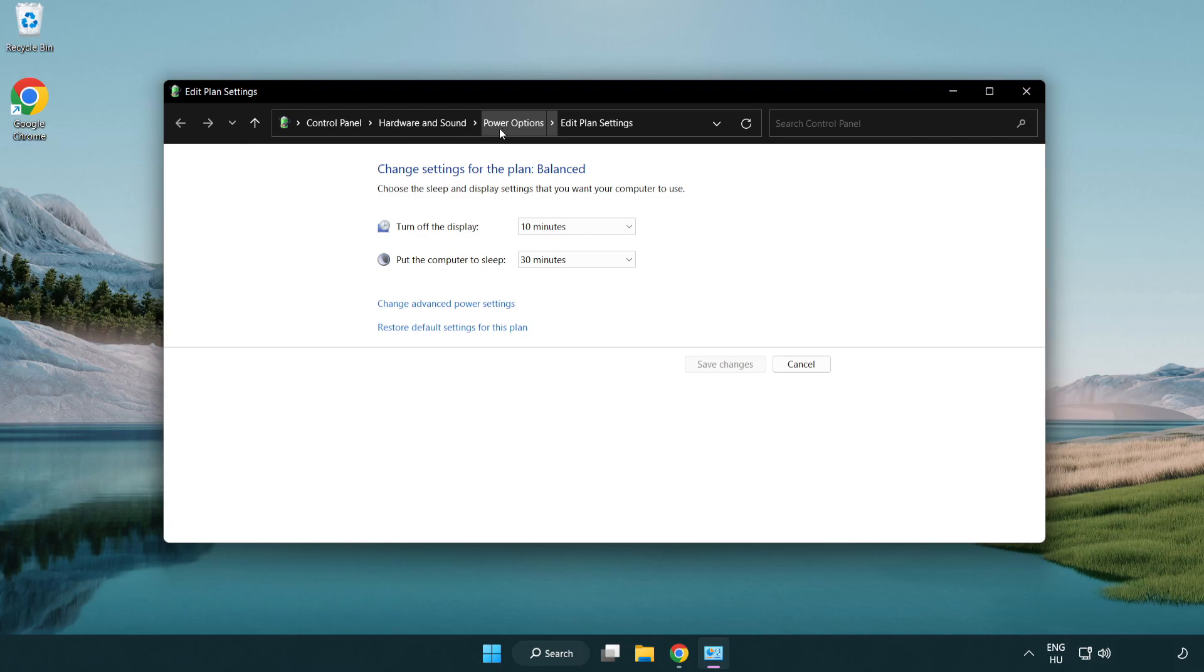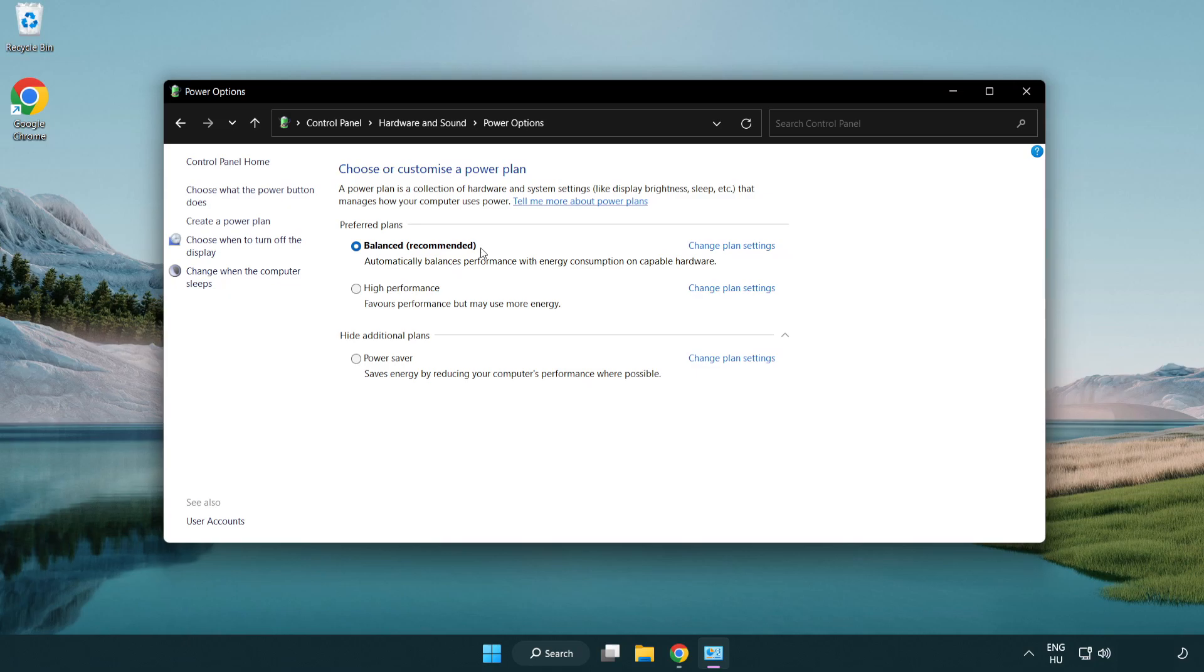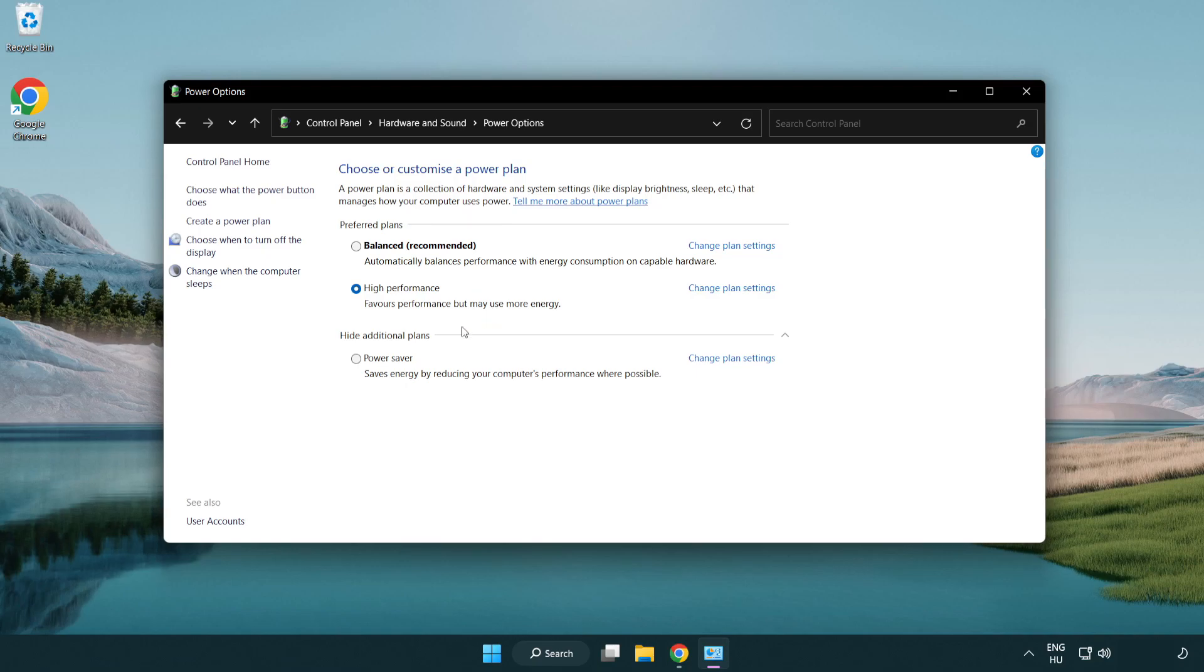Click power options and select high performance. Close window.